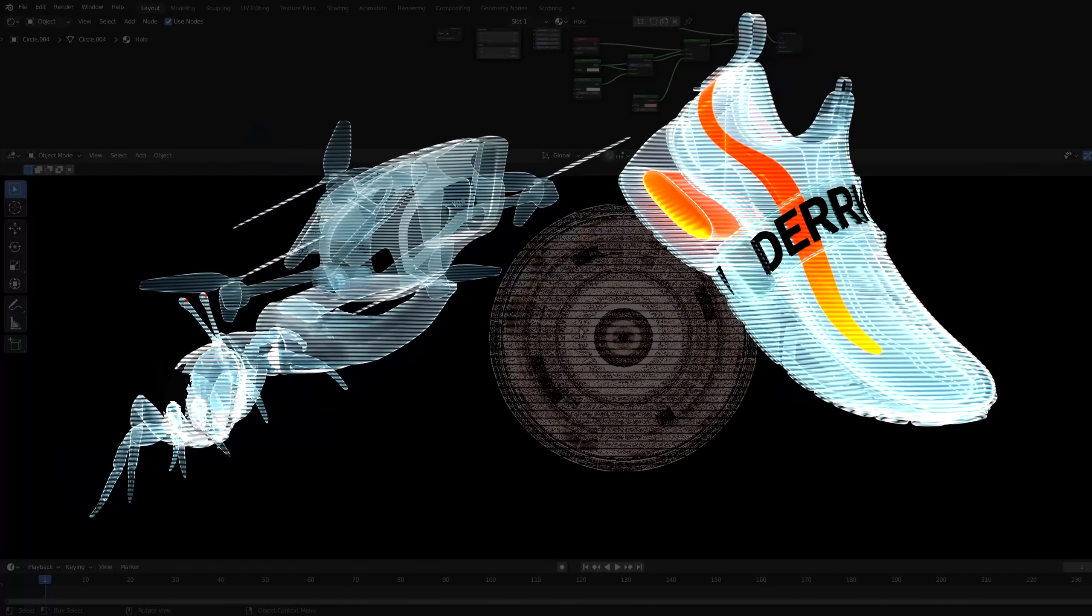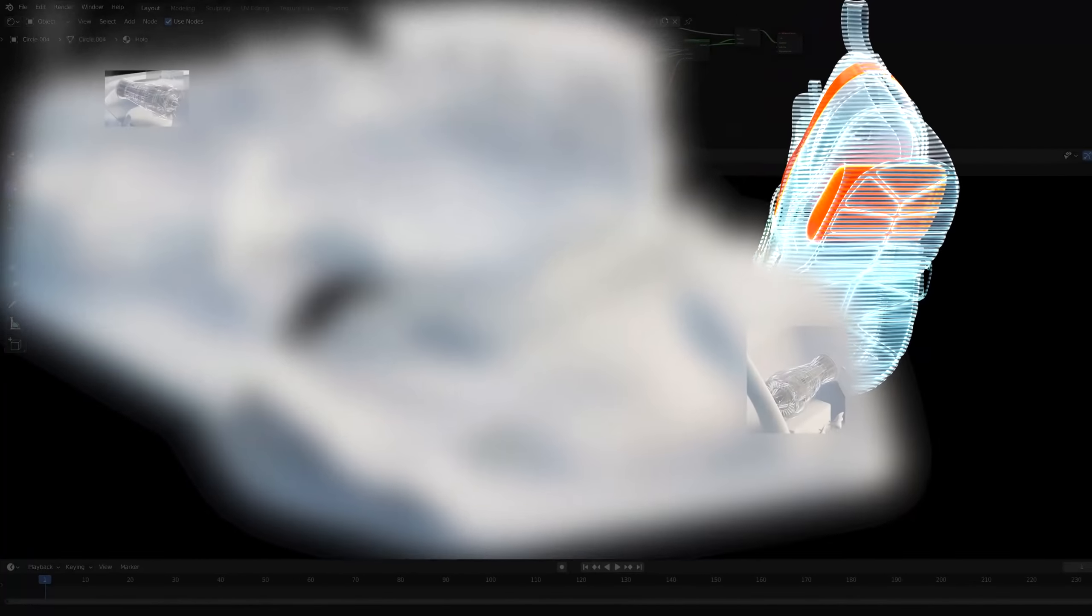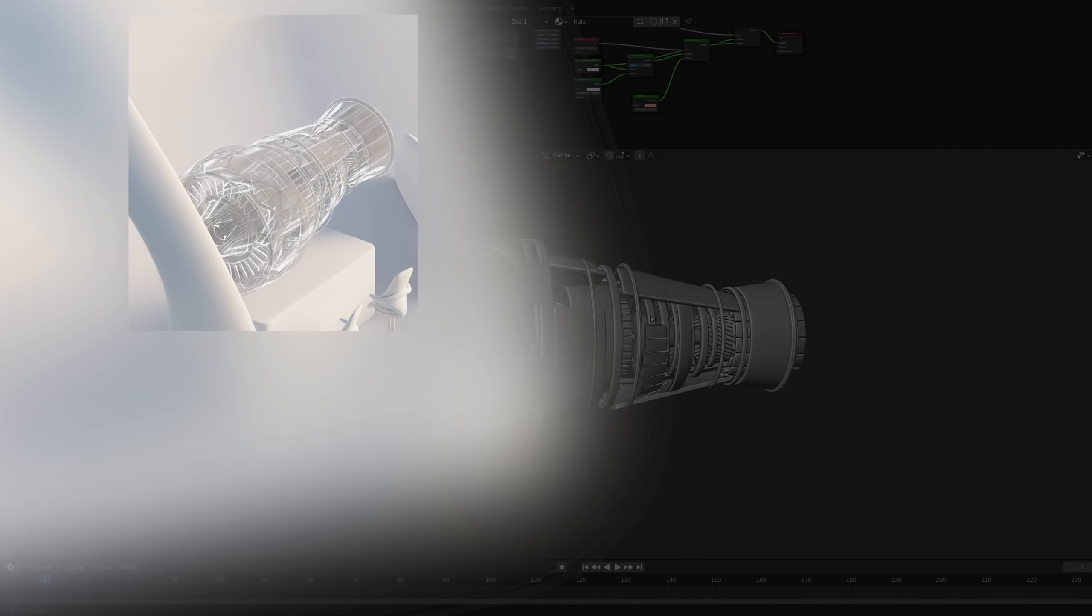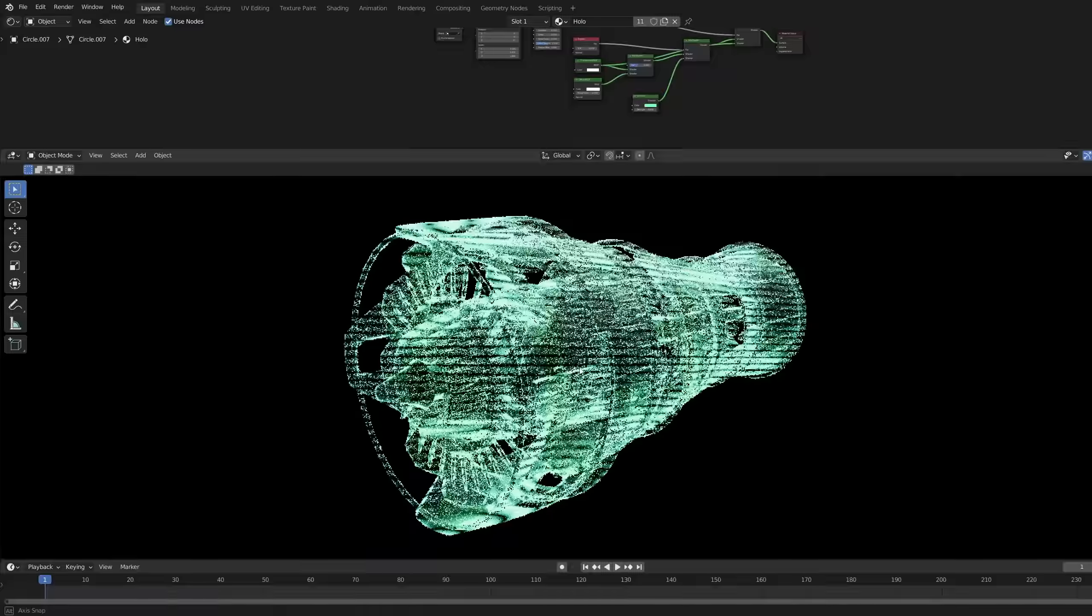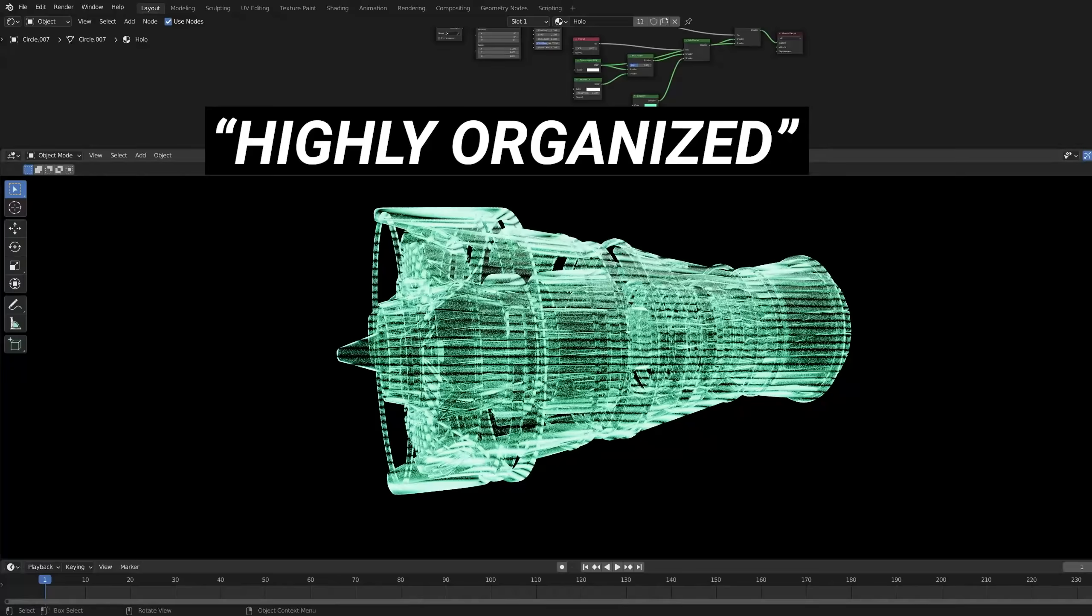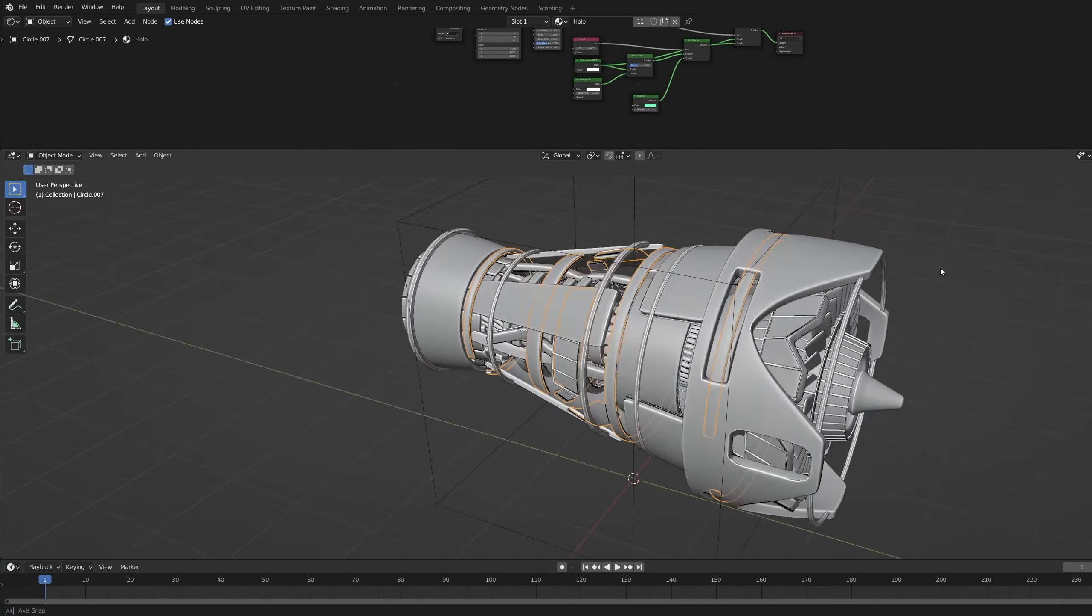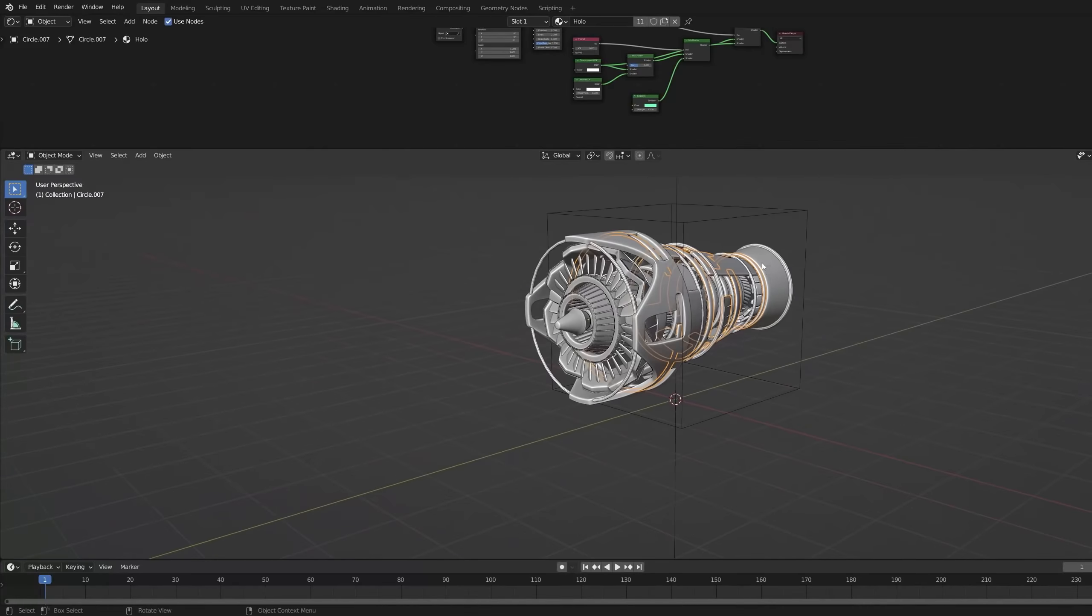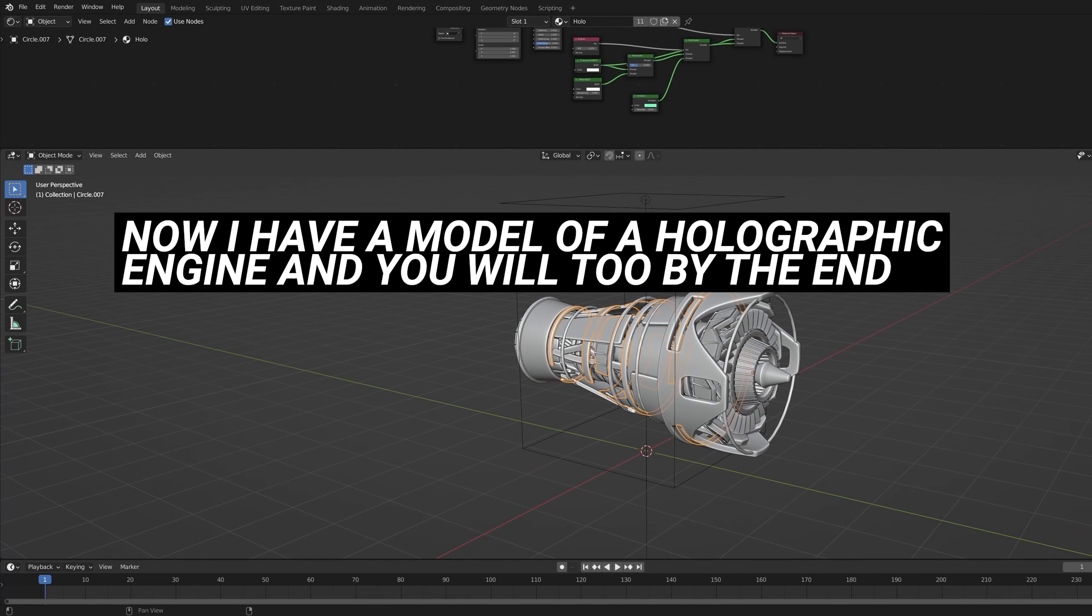I've got a client project right now where I'm rendering some futuristic scenarios and for one of them I needed a big holographic projection of an engine. Since in my vast expanse of highly organized assets I did not have a holographic engine, I modeled one, made a holographic shader, and here we are.